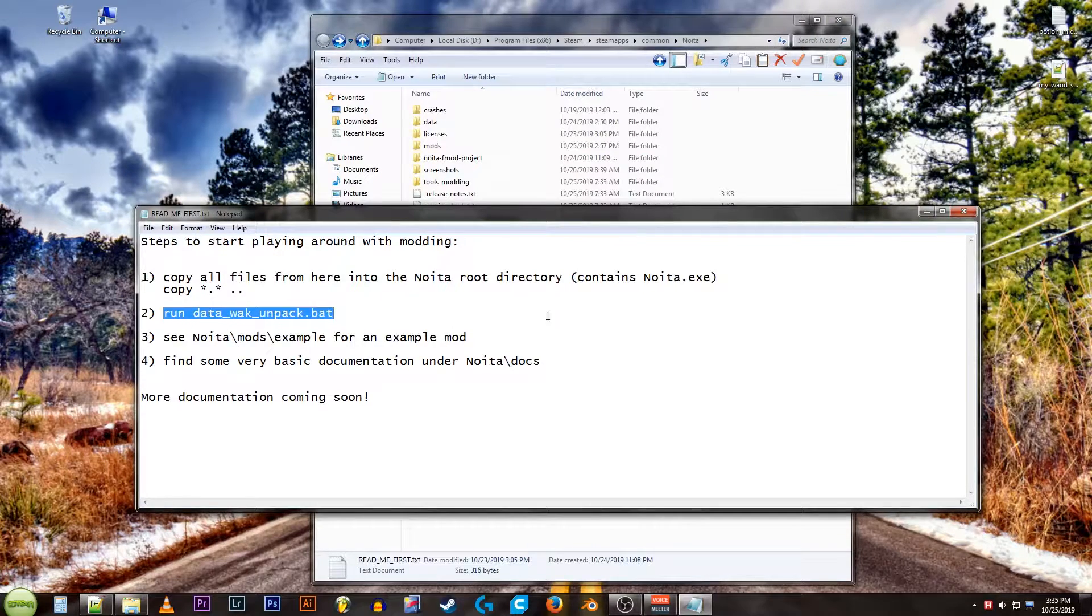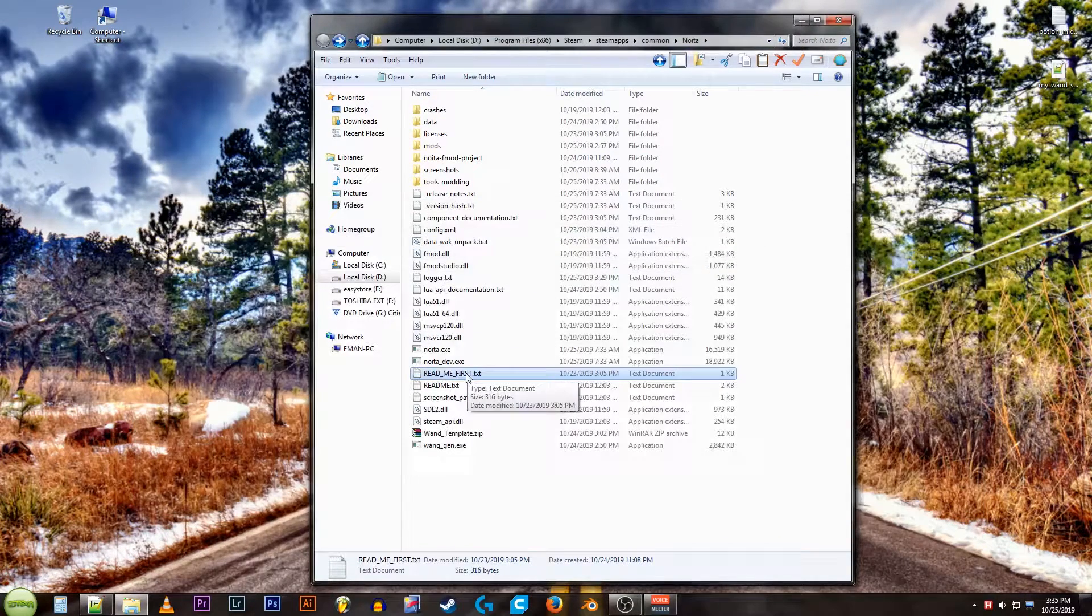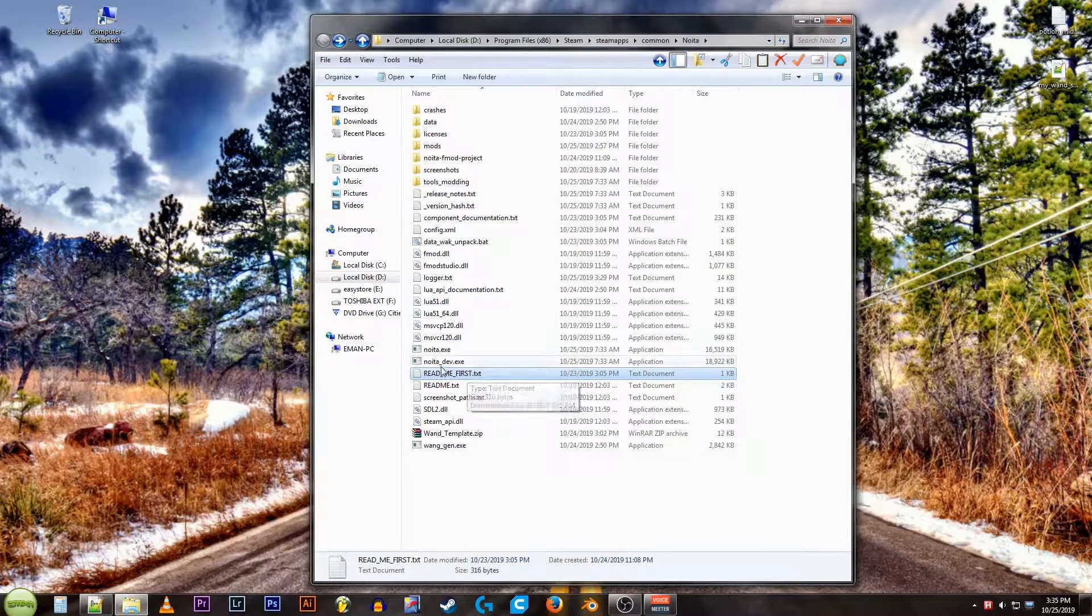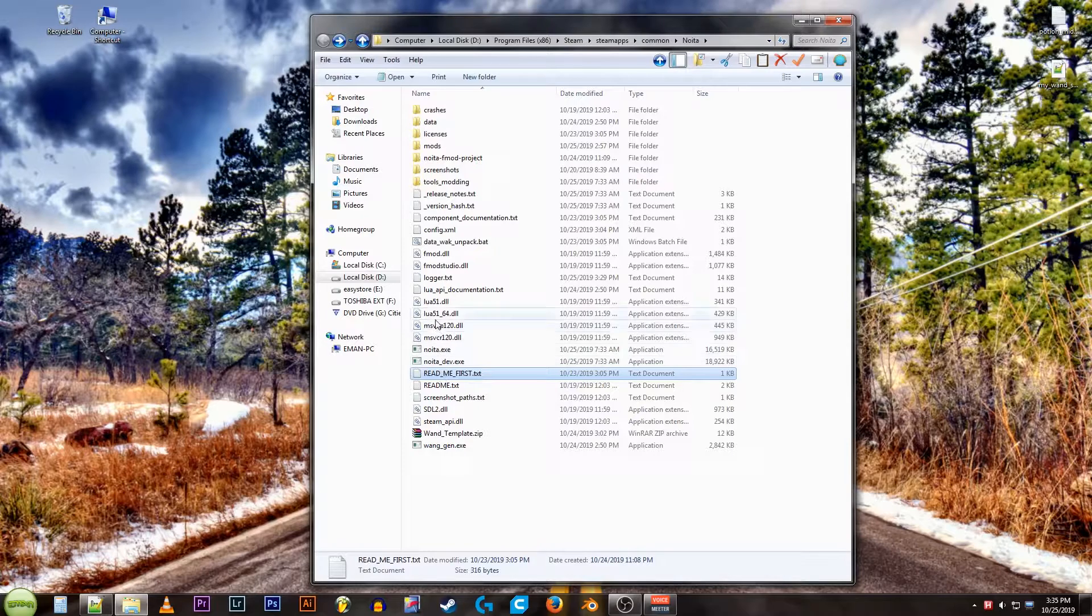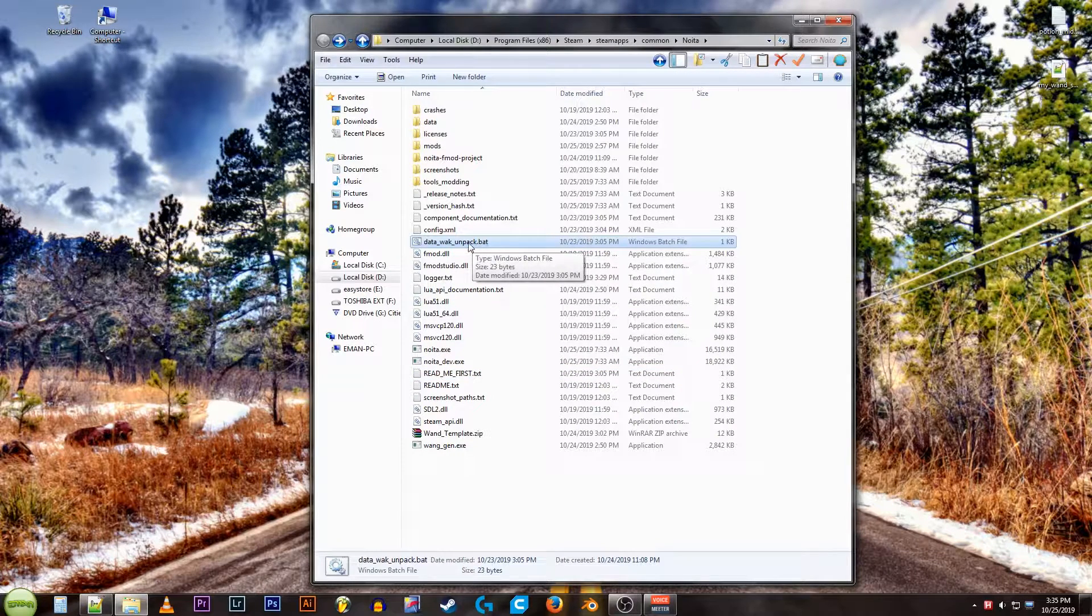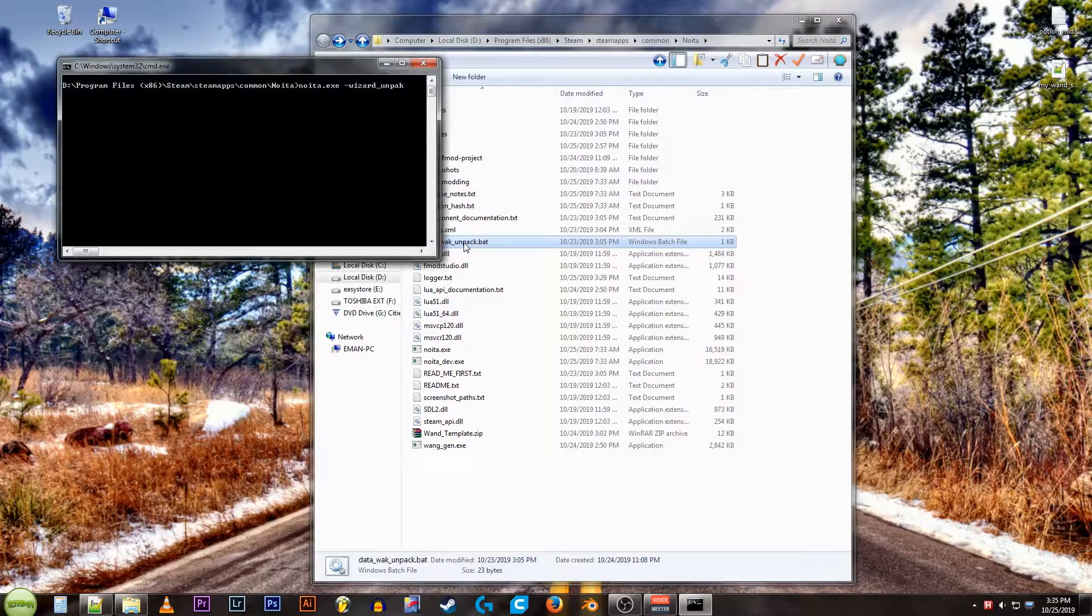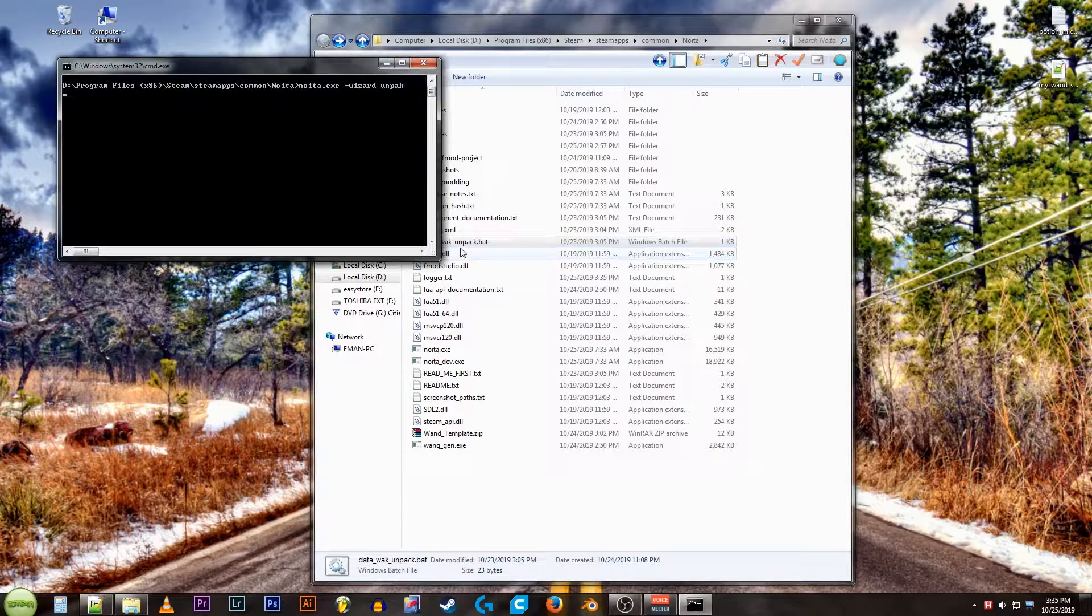Run datawack unpack. Datawack unpack dot bat. That's a fun thing to say. Double click that. That'll do its thing.